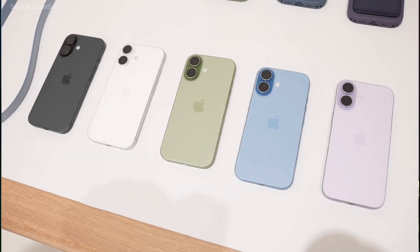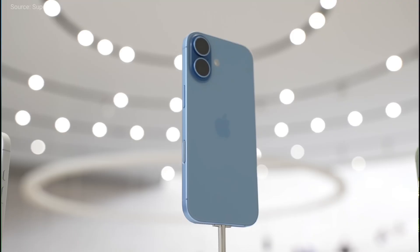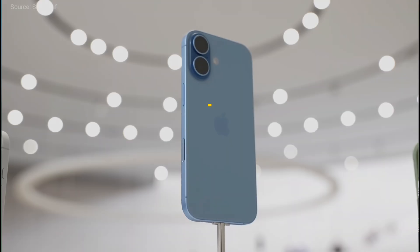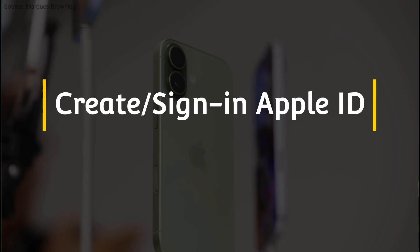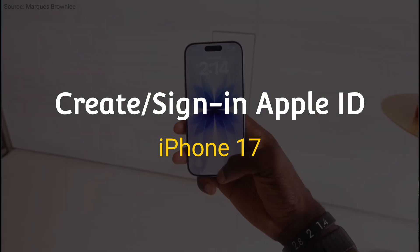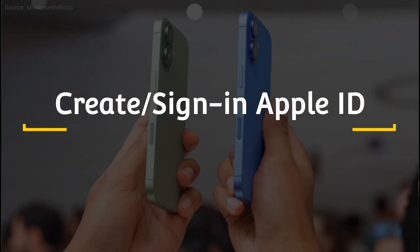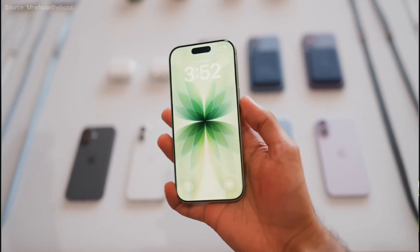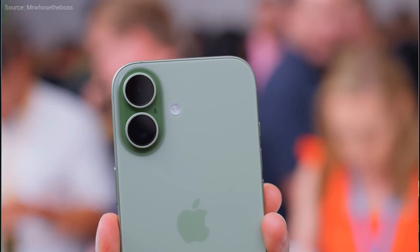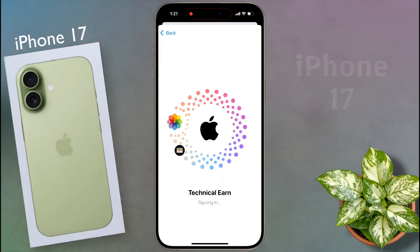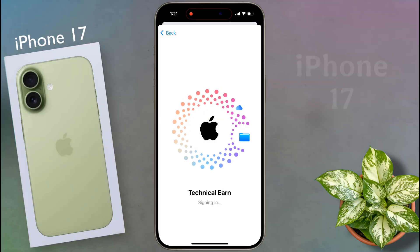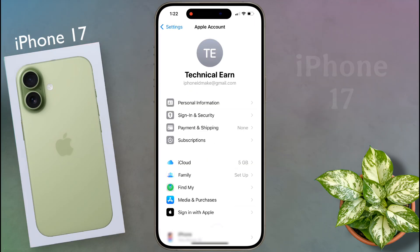Hello friends, welcome back to our channel. In today's video I will show you how to create a new Apple ID on iPhone 17. To use an iPhone you must have an Apple ID, which is your digital identity within the Apple ecosystem and allows you to enjoy various Apple services.